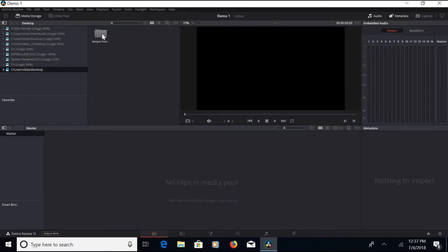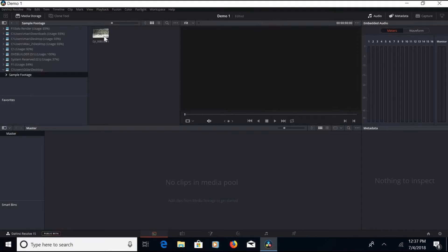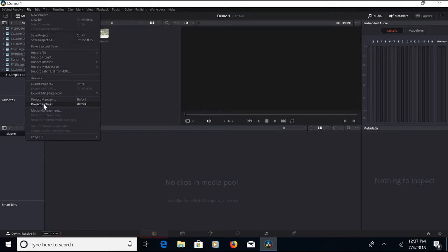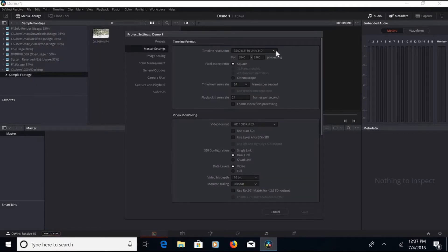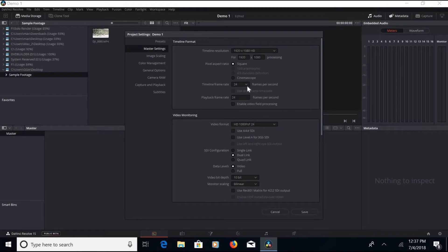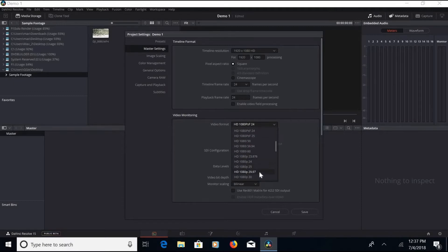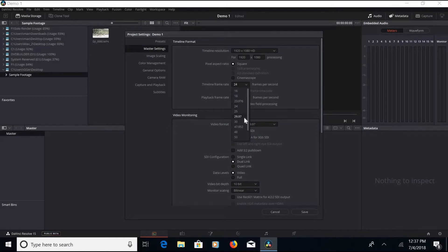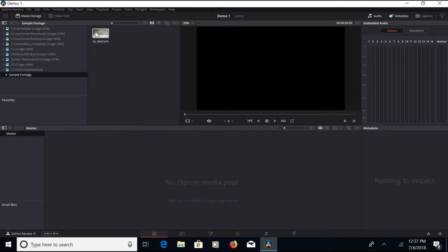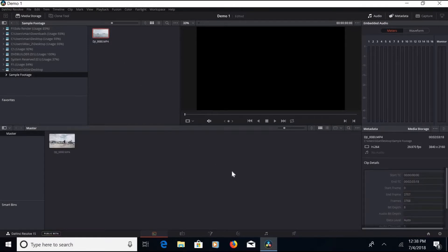You click on that, open up the sample footage folder, and there's my video. But before I populate it, I want to set my preferences for the timeline. I go to Project Settings under the File tab. Under Master Settings at the top is the timeline resolution — I'm going to select 1920 by 1080 standard high definition. Video monitoring at 1080p, 29.97 or 30 frames per second. Keep the timeline frame rate consistent and save.